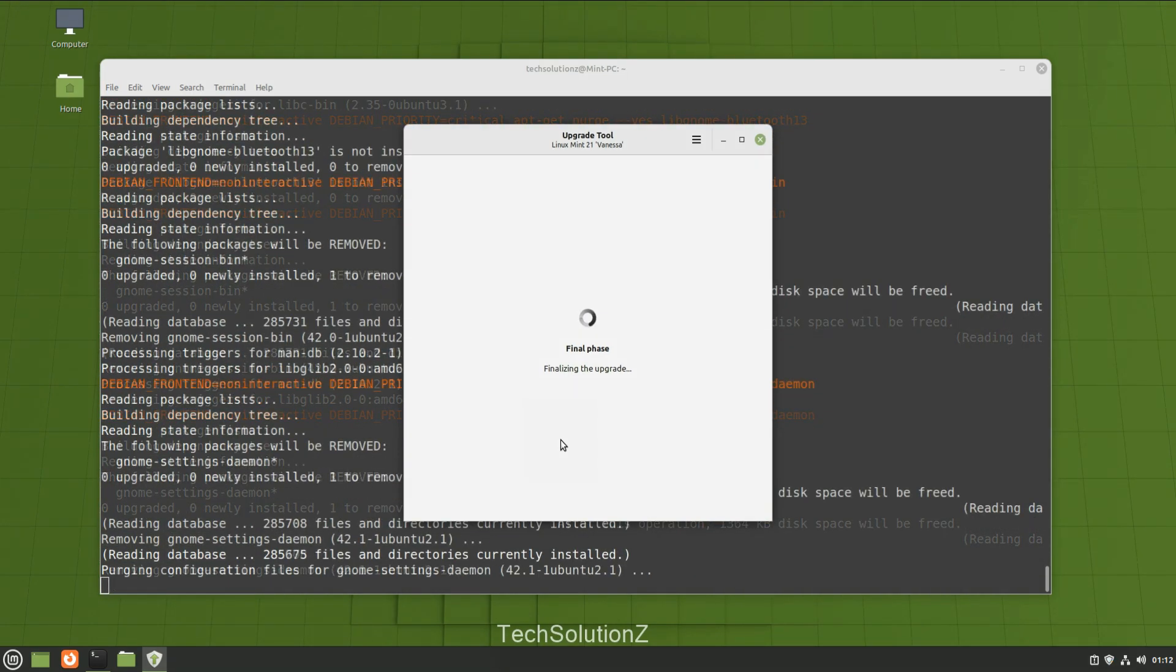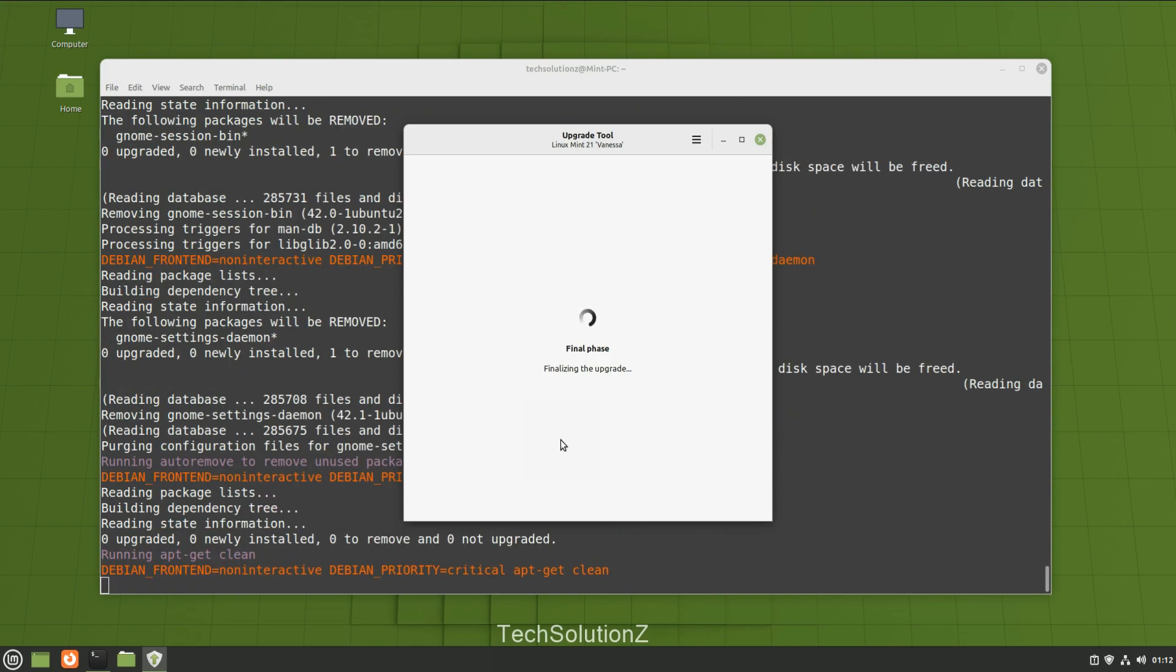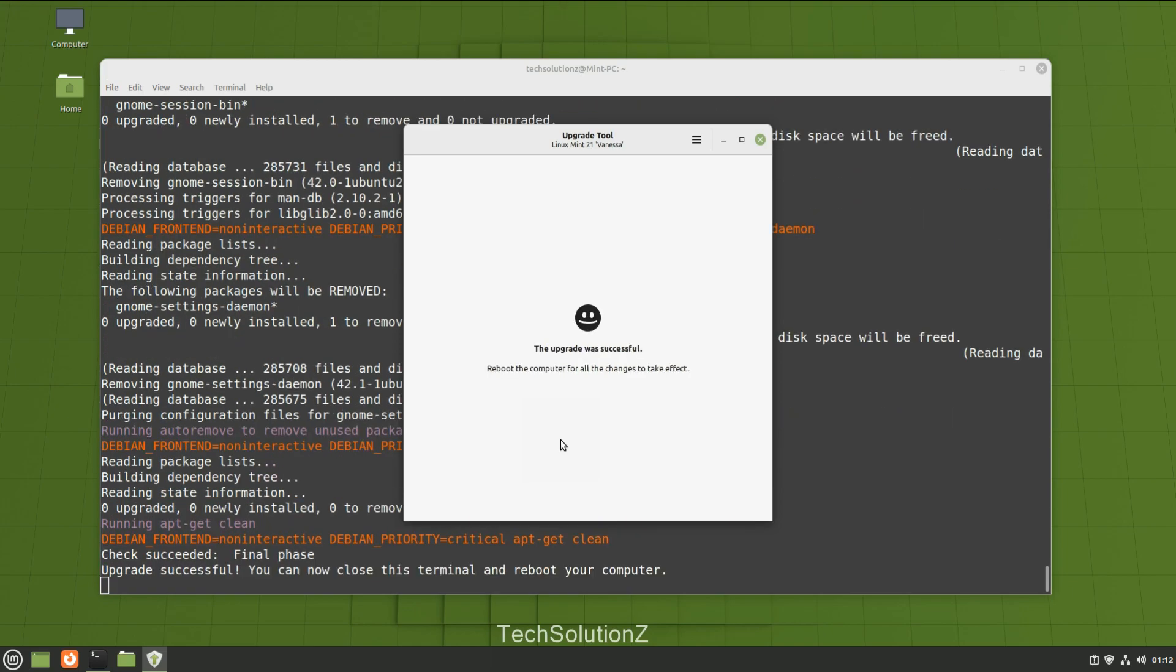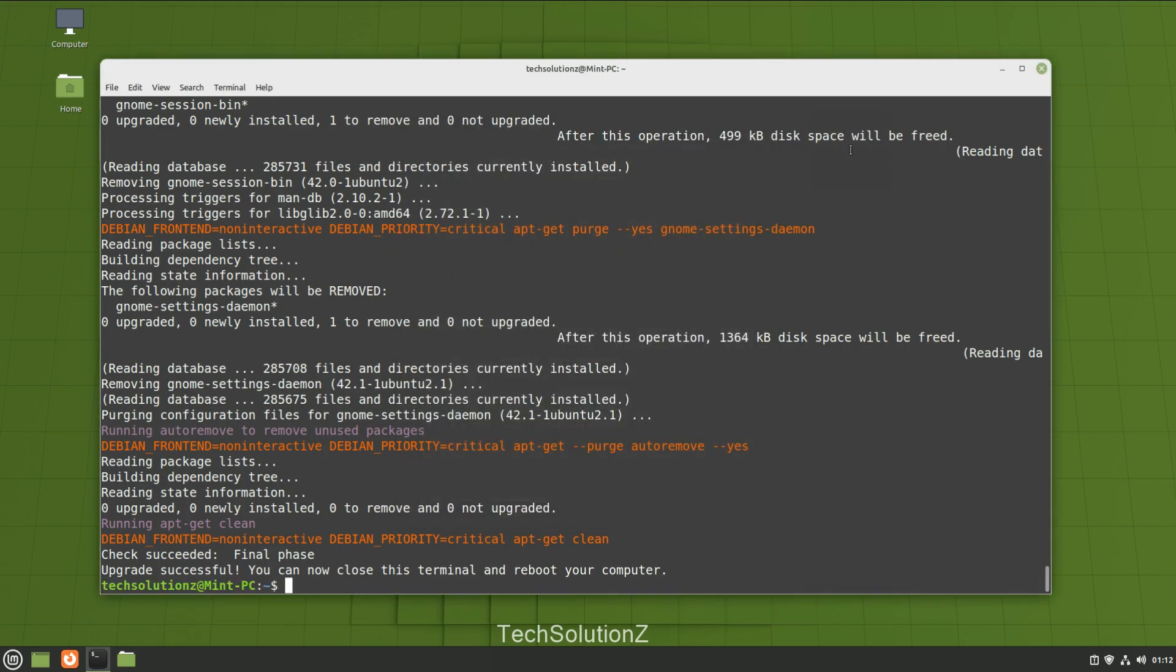After a while you must be seeing the upgrade successful message on your screen. Linux Mint 21 upgrade has been completed successfully. You can reboot now to start using your newly upgraded Linux Mint.